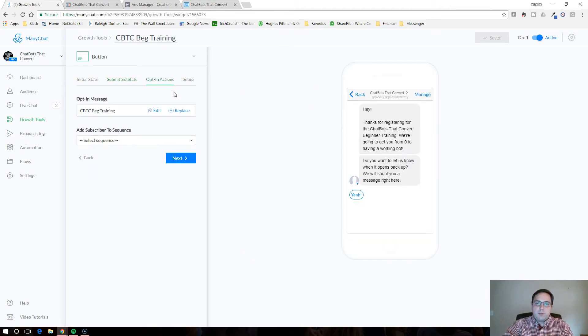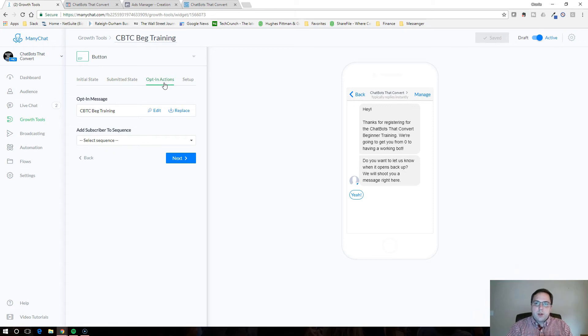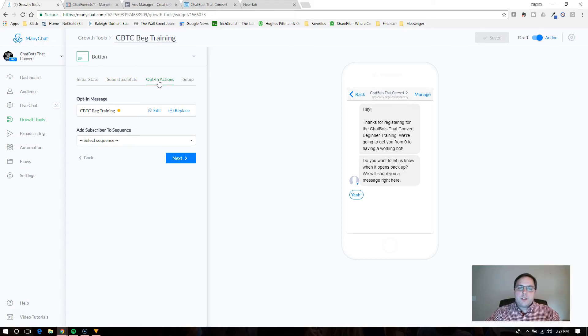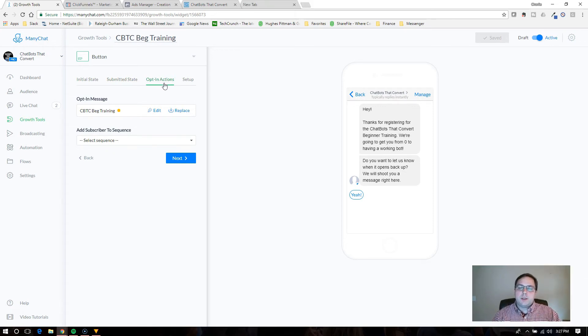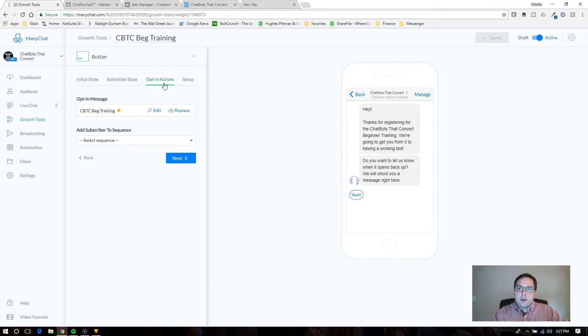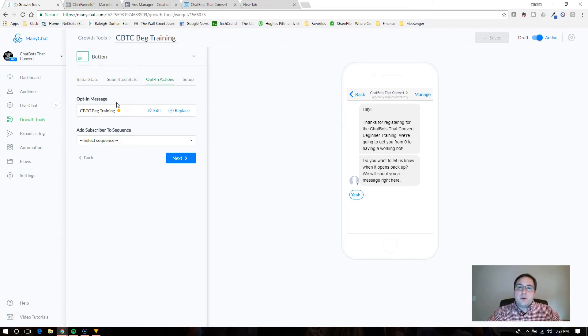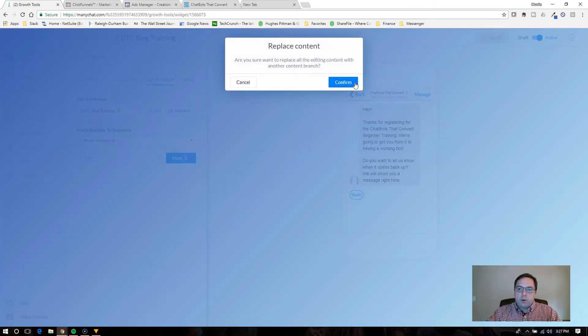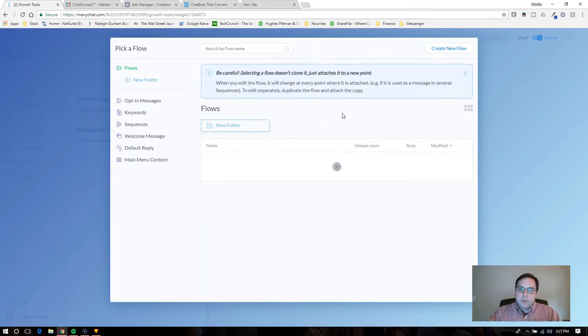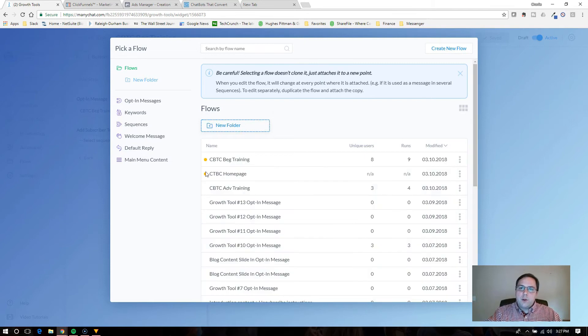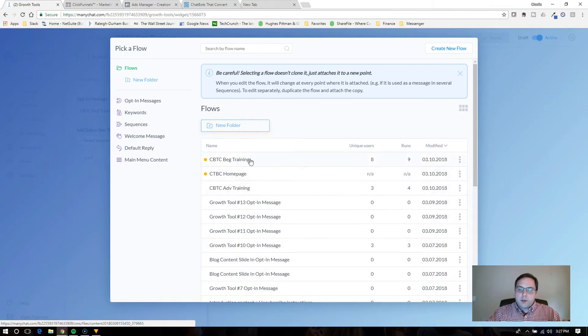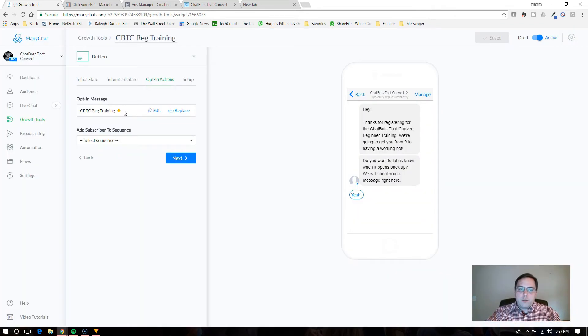So then we're going to skip to the opt-in actions and this is where it's pretty important. So this is where you're going to set up the messages they receive once they click the button. So this is where you're going to set up how they're going to get the free content, maybe it's the PDF or online course, whatever it is. And the way that you're going to do it is you're going to set up a flow and you select the flow here.